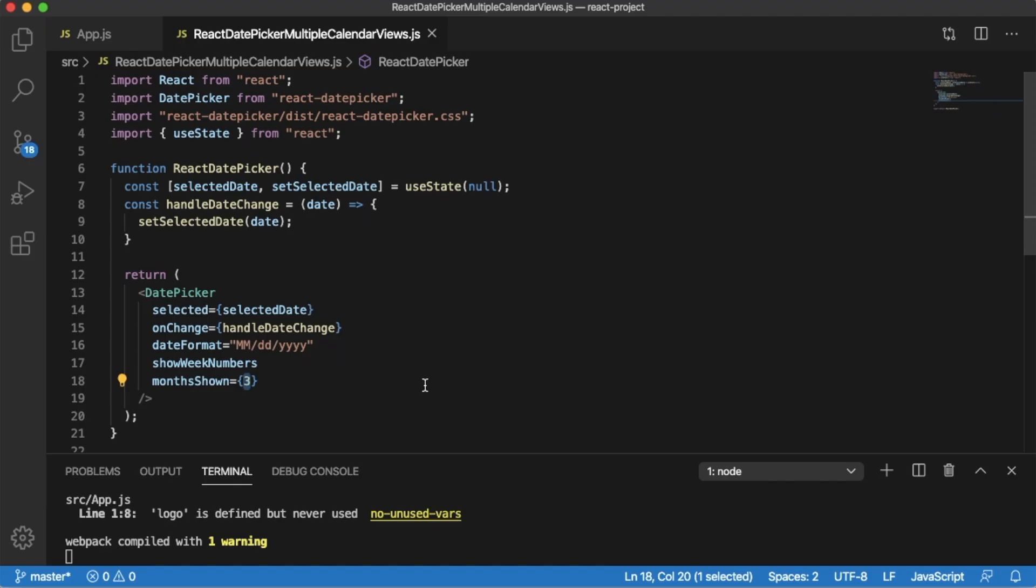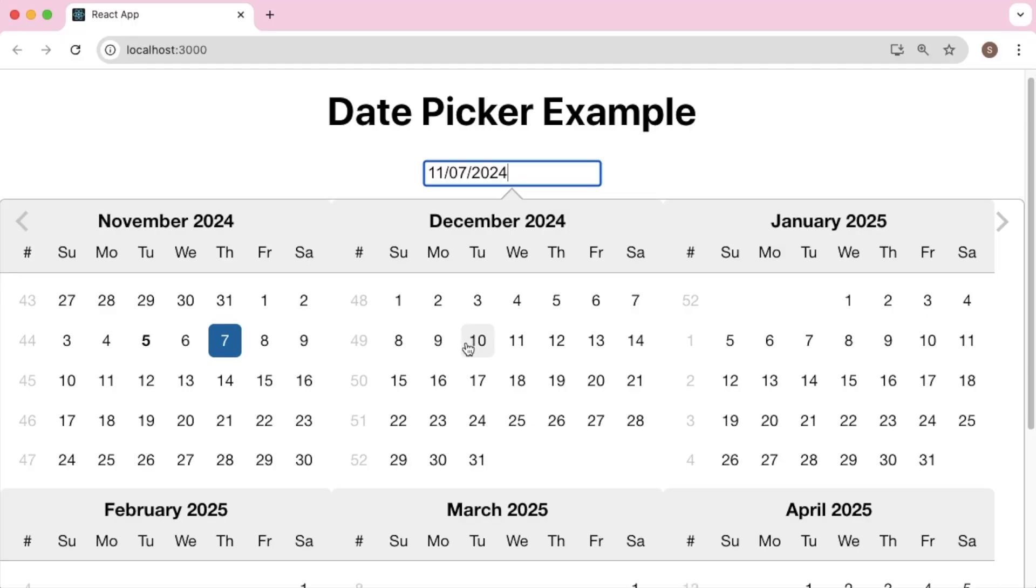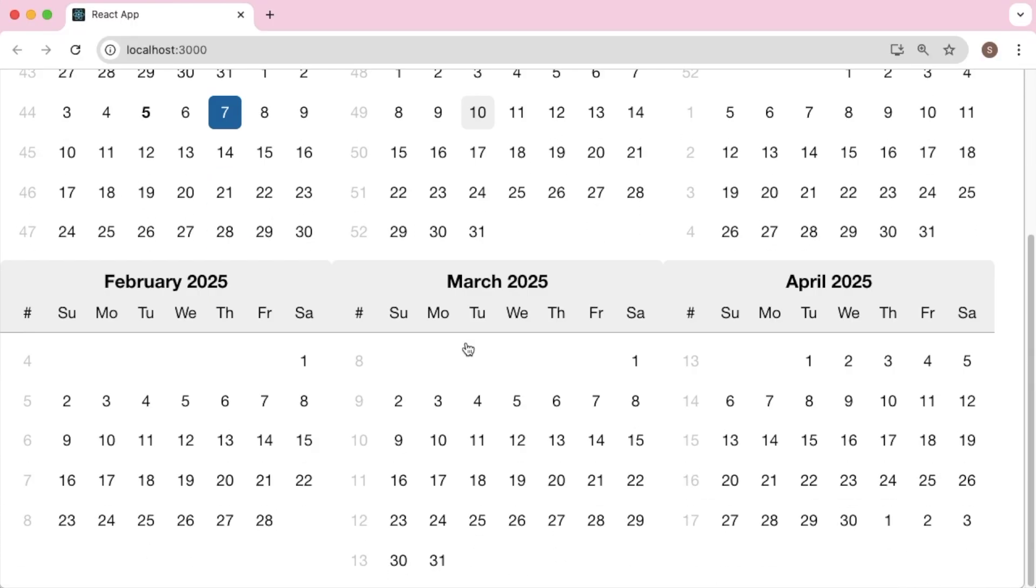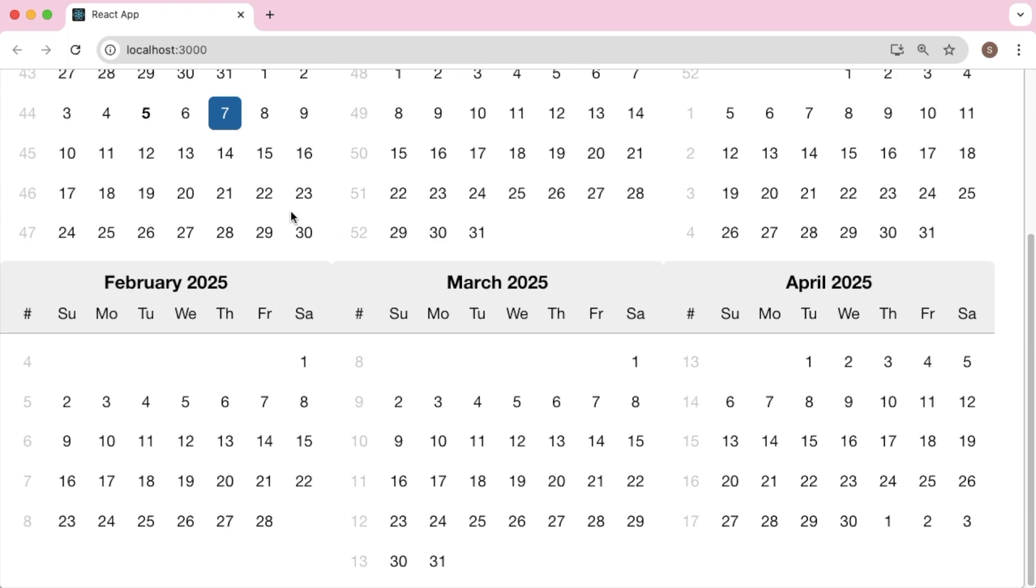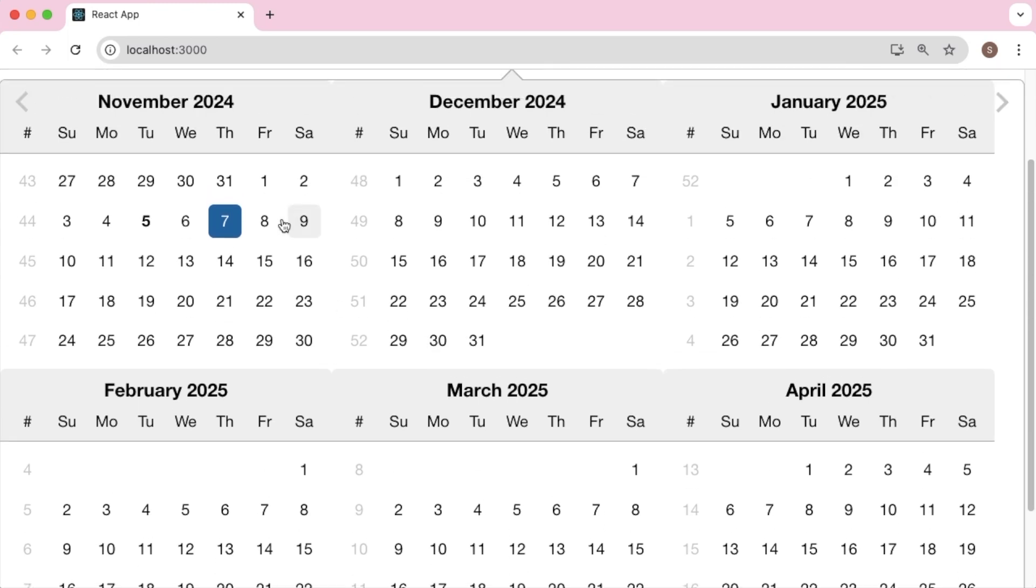Similarly, if you change that to six, now you can see there are six months view available to the user so that users can select any date from these six months from the current date.